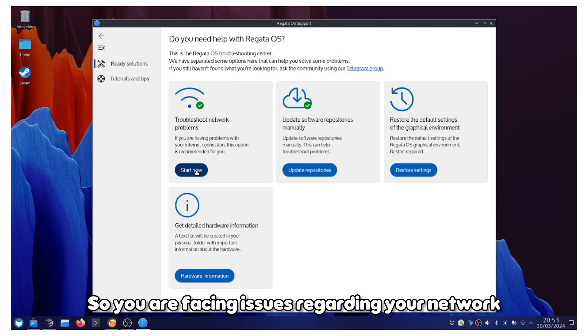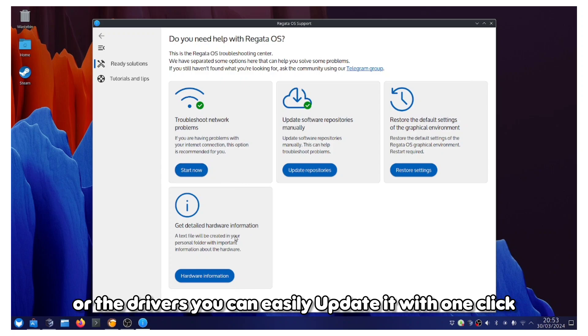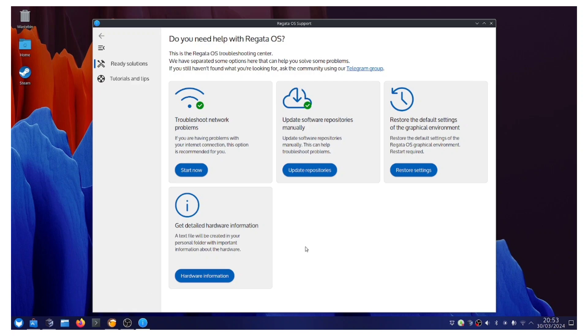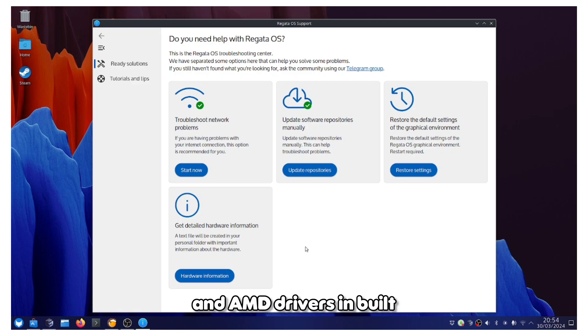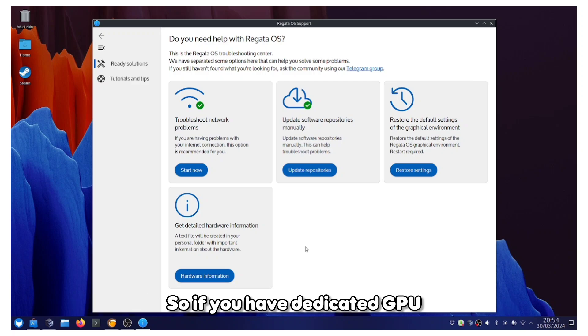If you are facing issues regarding your network or the drivers, you can easily update it with one click. It also has a lot of the NVIDIA drivers and AMD drivers built in, so if you have dedicated GPU you should not face any kind of issues.